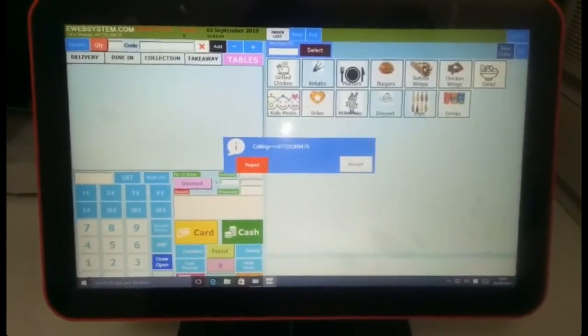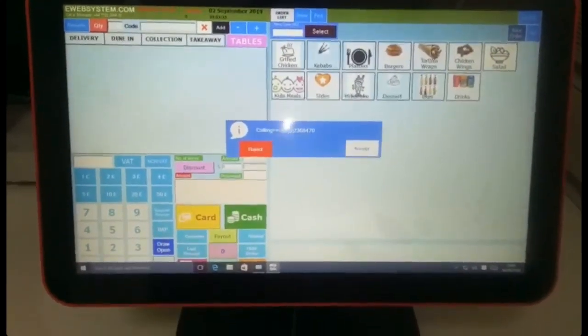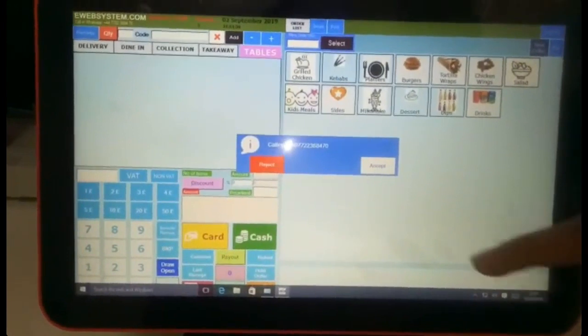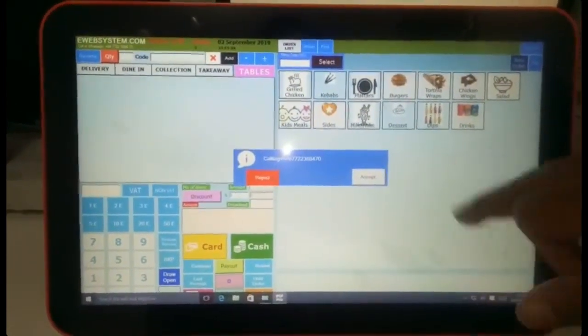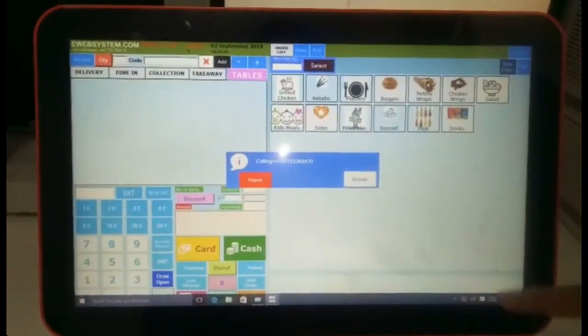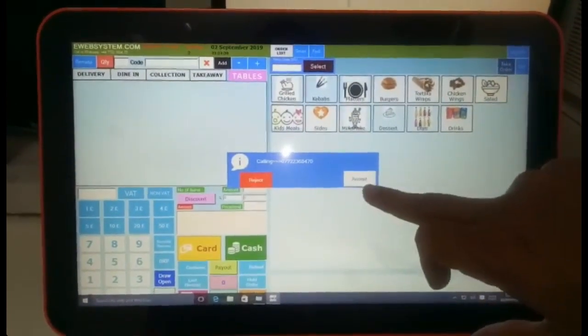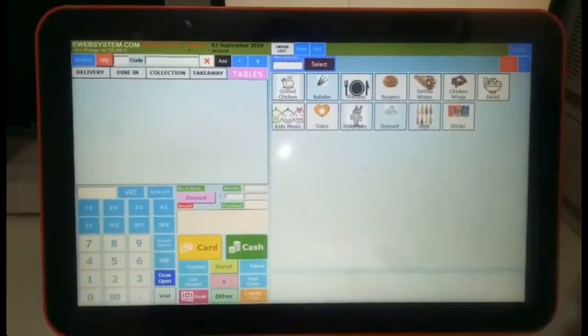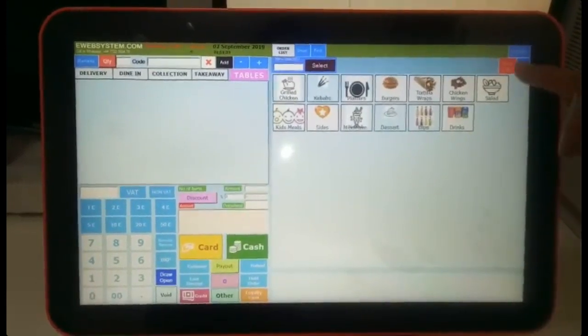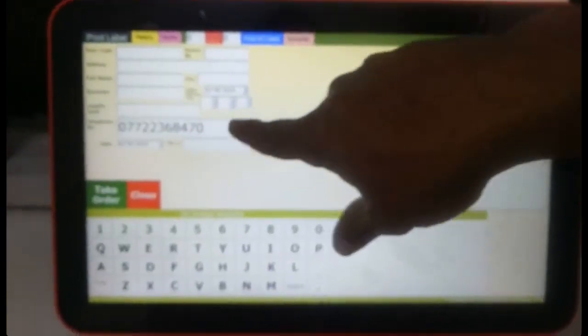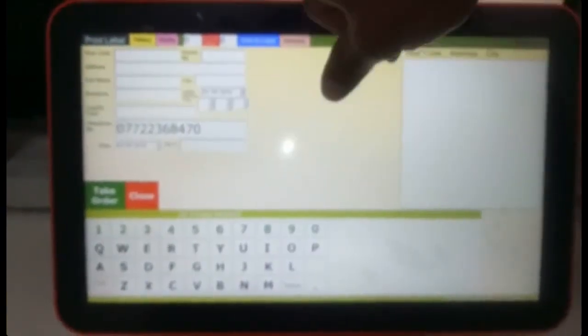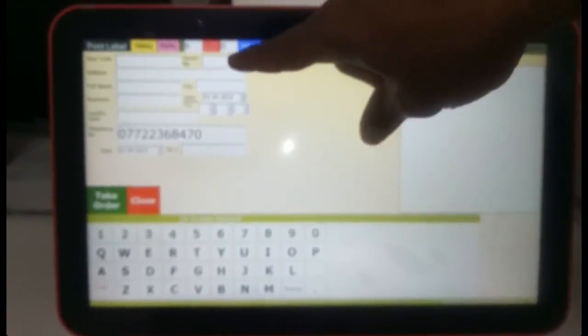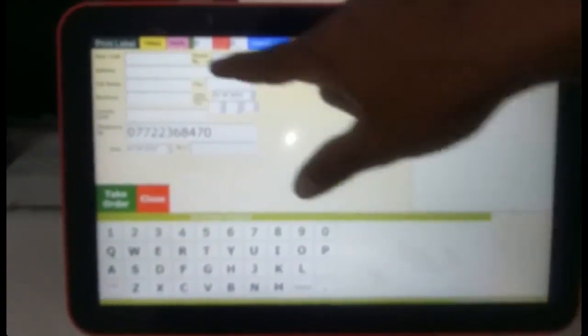What you have to do after that is select to accept or reject. Let's suppose you want to accept it and take an order from that customer. You can see their number, and if they're already registered in the system, you can see their history.